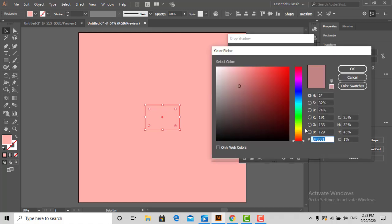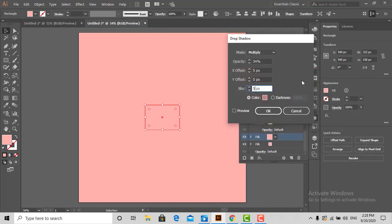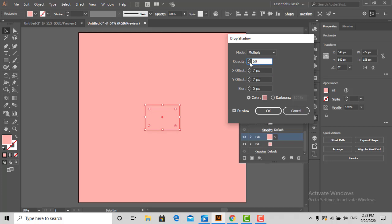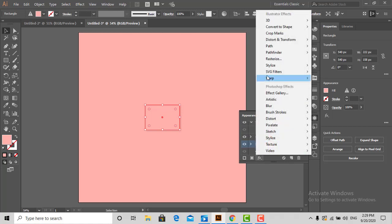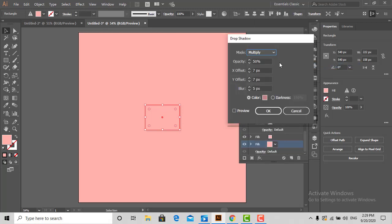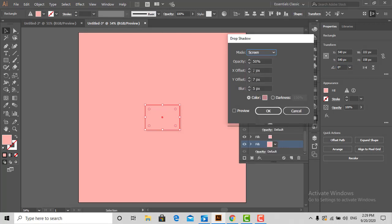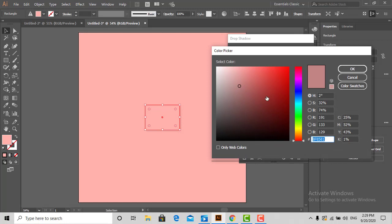I hope you all are aware of tints and shades. Select a second fill and choose the blending mode to Screen. I will select the tint color of the background, and the values of X offset and Y offset will be negative.